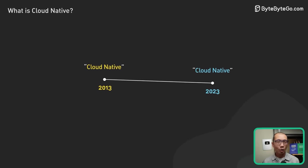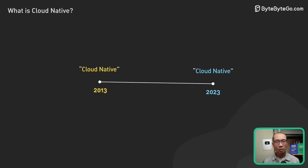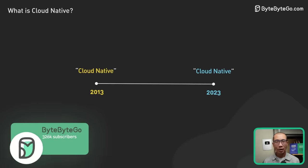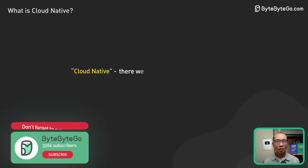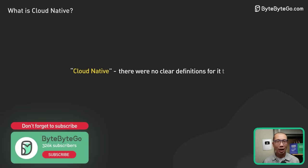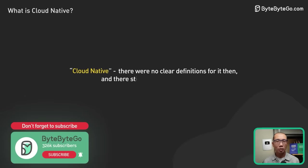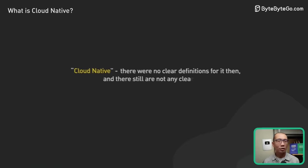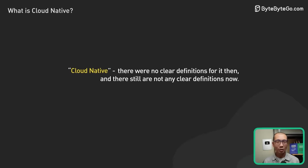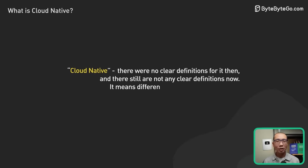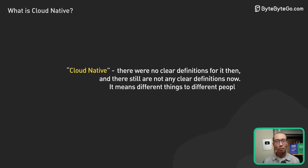However, one thing remains the same. There were no clear definitions for it then and there are still no clear definitions now. It means different things to different people.